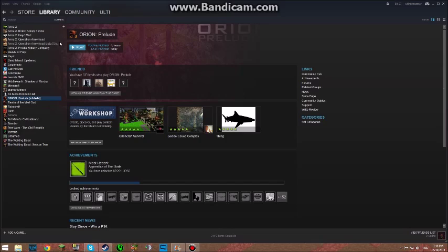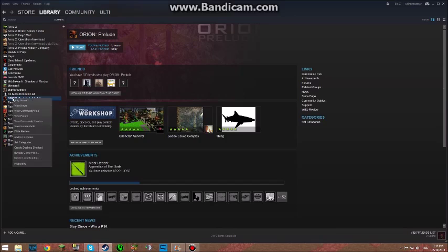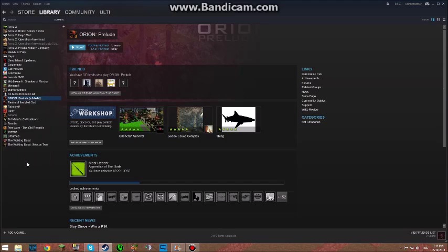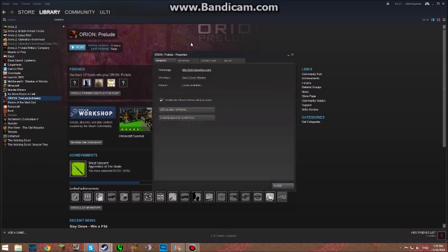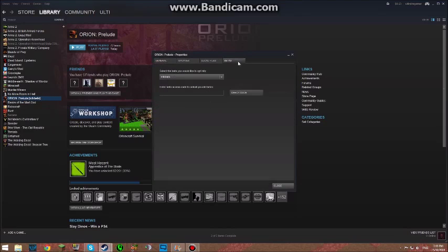So you want to go onto Steam, and on your library page, right-click on Orion Prelude, go down to Properties, head over to the four tabs, and click the one on the far right: Betas.